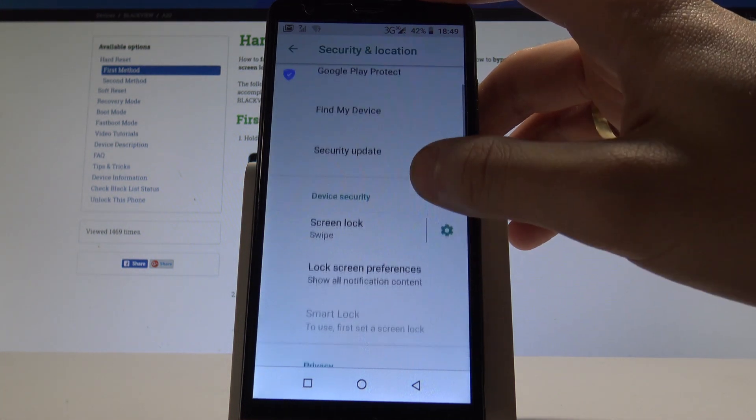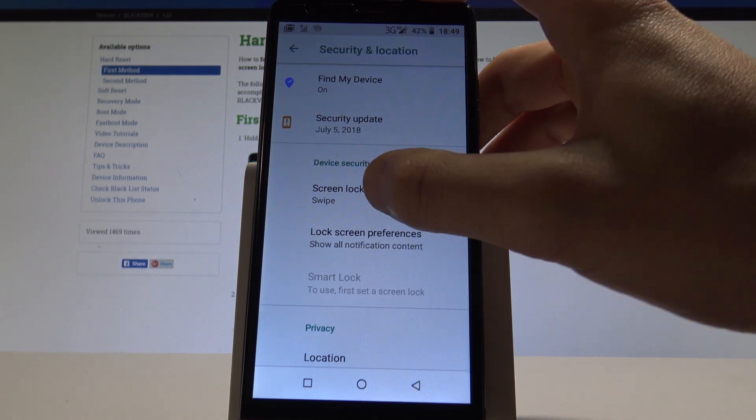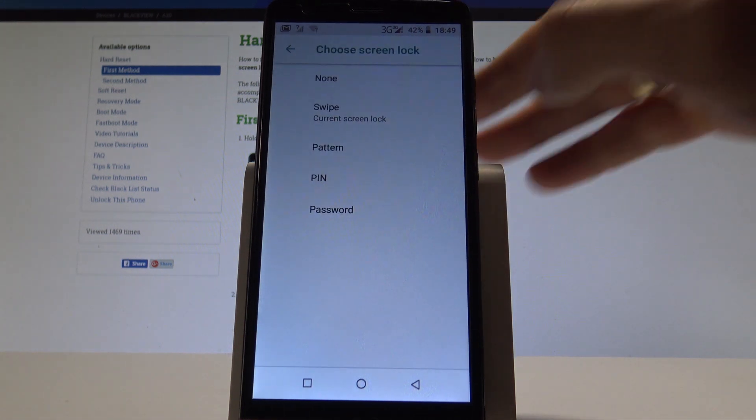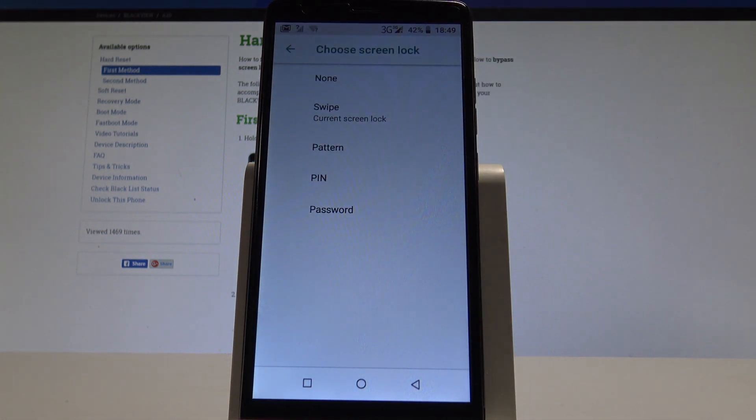So from the following menu, let's choose here the screen lock. As you can see here, you can select pattern, pin, or password.